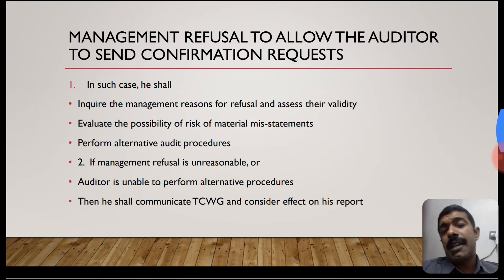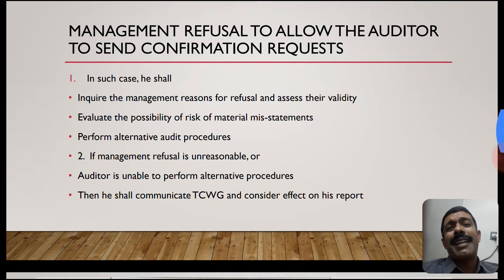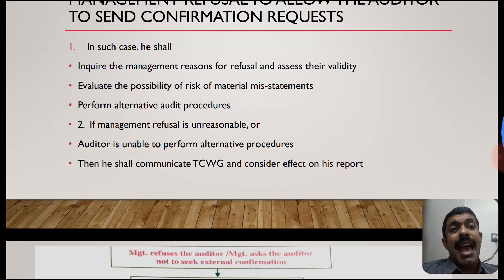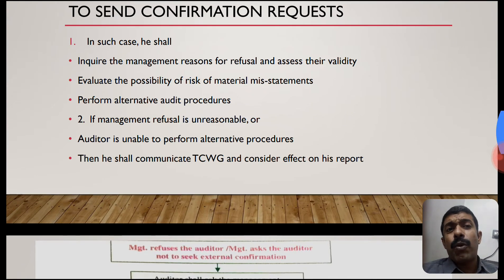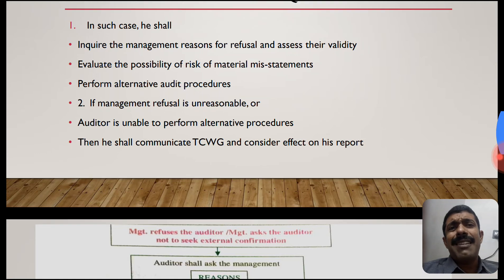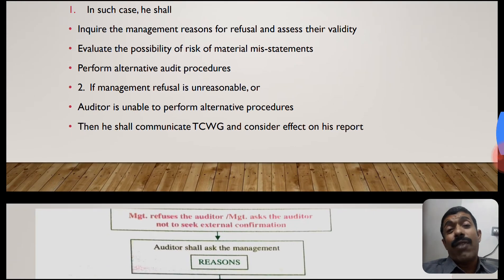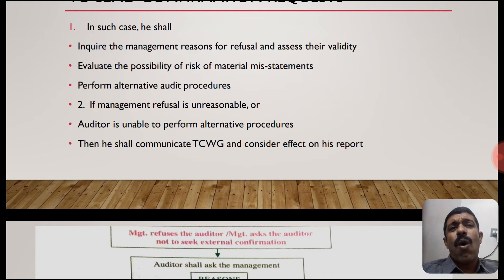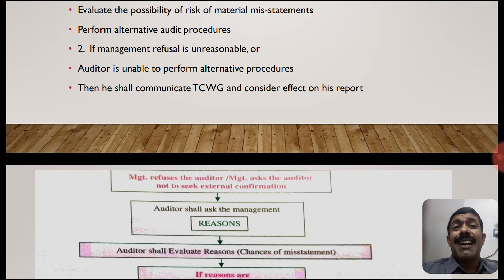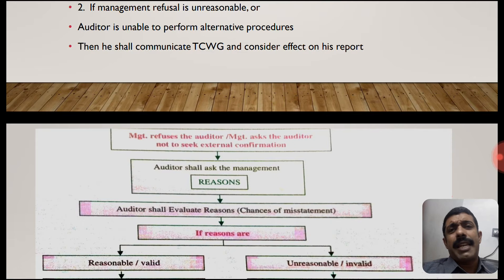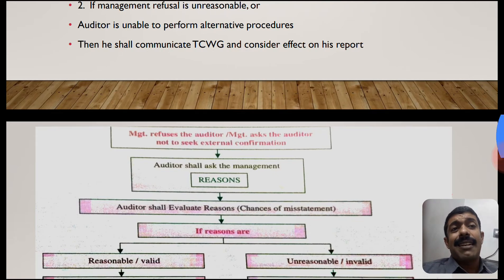Management refusal to allow the auditor to send the confirmation request. Sometimes management may not cooperate with the confirmation request. In such cases, the auditor should enquire about the management's reason for refusal and assess its validity, evaluate the risk of material misstatement, and perform alternative audit procedures. For example, in new-generation online delivery systems like Flipkart, the auditor can check delivery receipts to confirm balances as an alternative audit procedure.